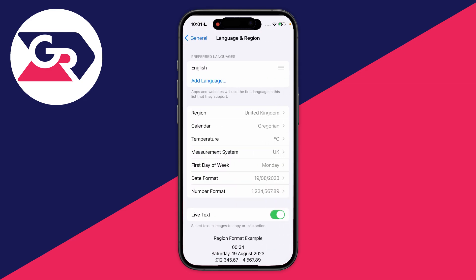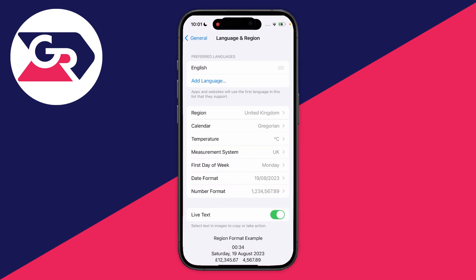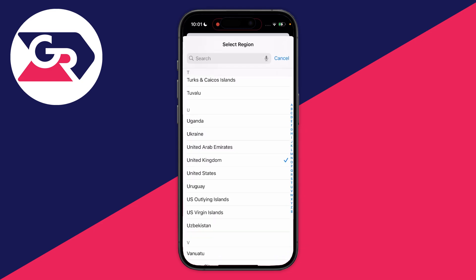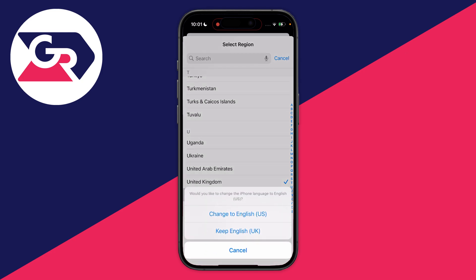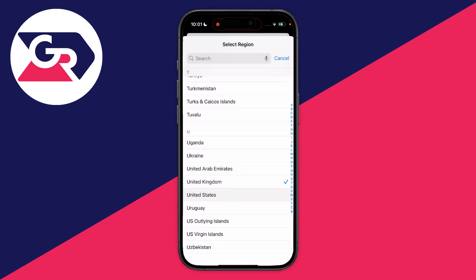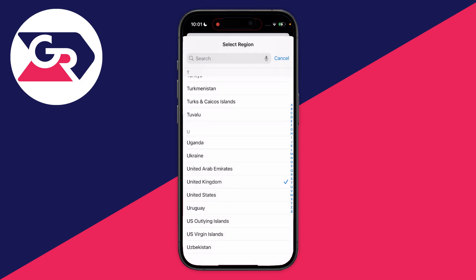You then have the option for Region — click there. Now you can choose the region you want to change your iPhone to. So let's say I want to switch to the United States. Click there and you can then choose if you also want to change the iPhone language as well. Once you choose the language, your iPhone will go black and it will say 'Changing Region', and it will change it for you.